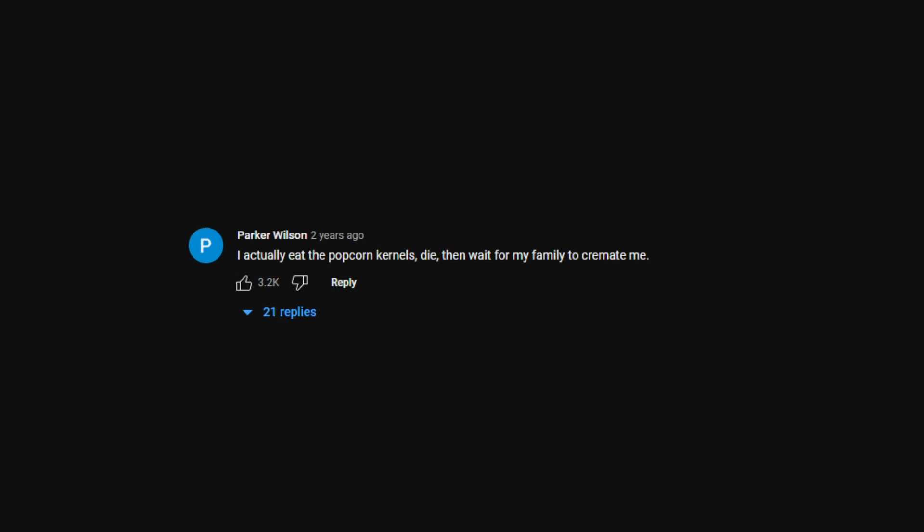I actually like to eat popcorn kernels, then throw myself inside of a microwave. I actually eat the popcorn kernels, die, then wait for my family to cremate me.